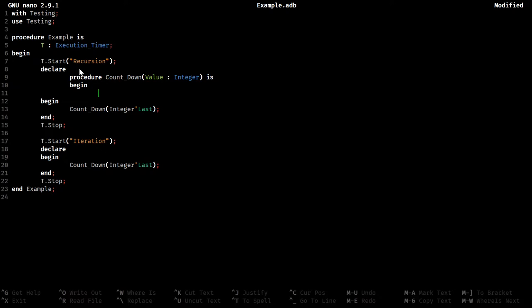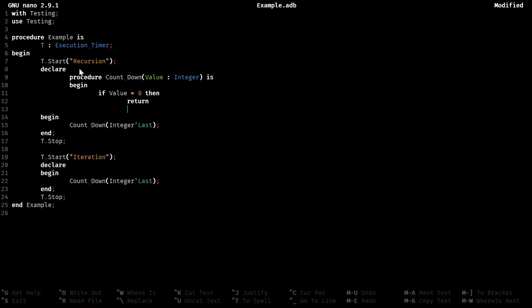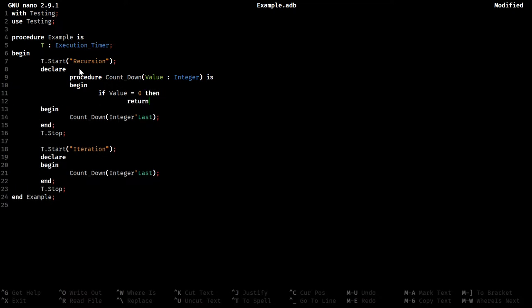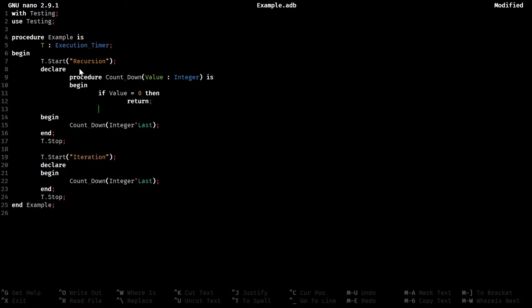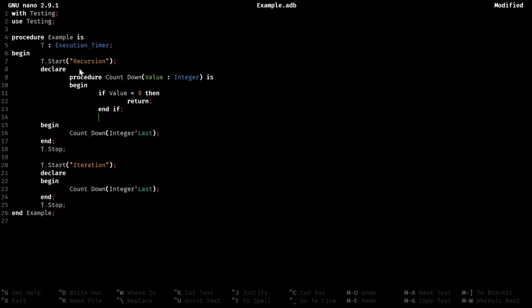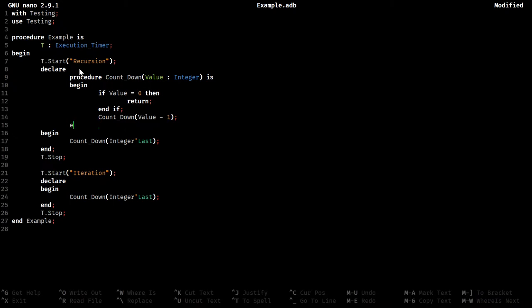So then, with any recursive function we need an exit condition and to check for that. Now we're just going to count down to zero, so if value equals zero, then return, I need a semicolon. And then, quite literally, just call countdown again with the value minus one.